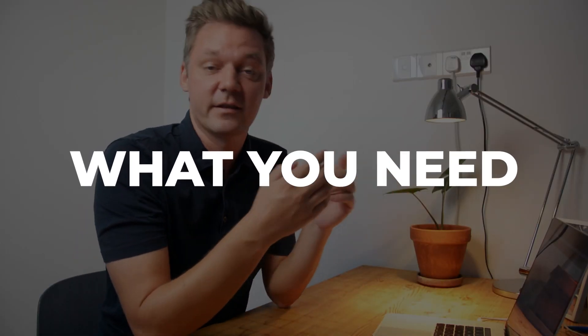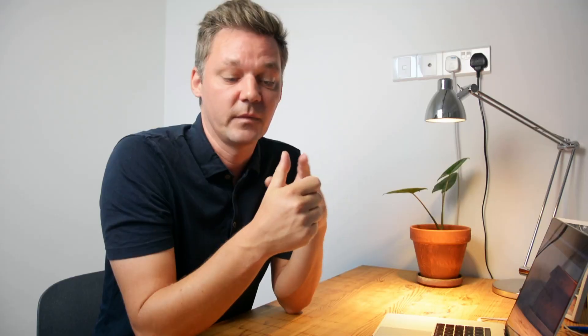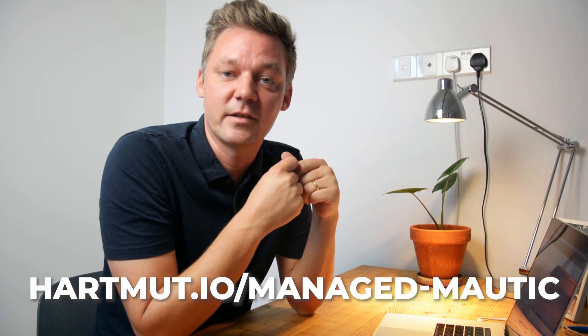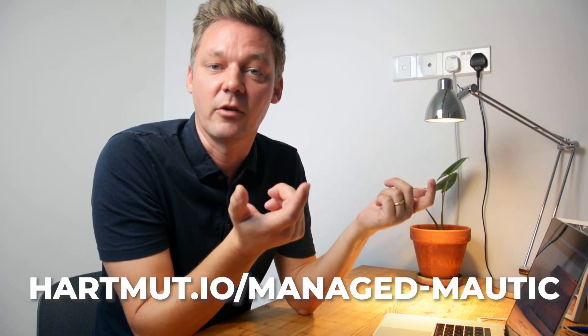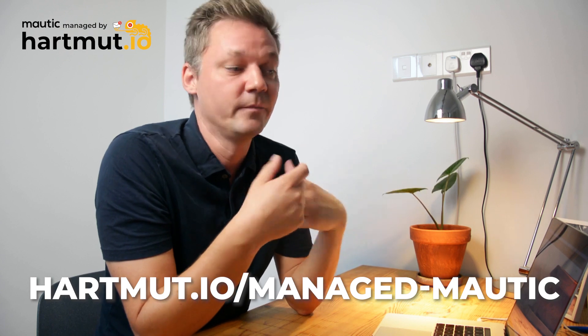So first things first, you need four things. The first thing you need is Mautic. Mautic is the most amazing marketing automation tool in the world. It's basically free because it's open source. If you want to install it yourself you'll find plenty of videos on this channel how to do it and if you don't want to install it yourself just find the link in the description to get your hosted Mautic environment.